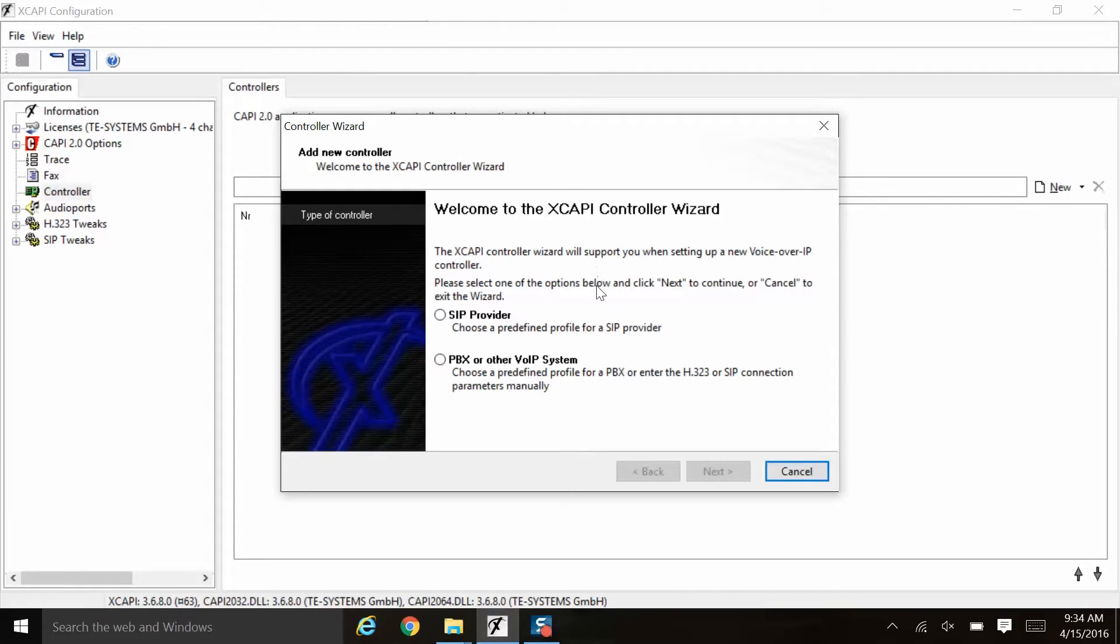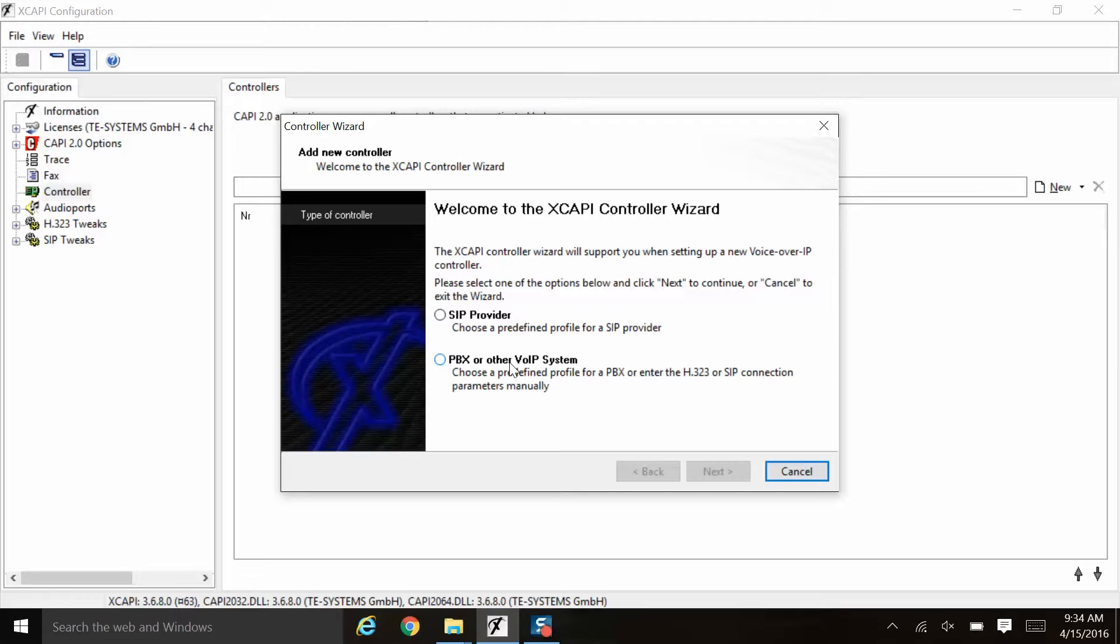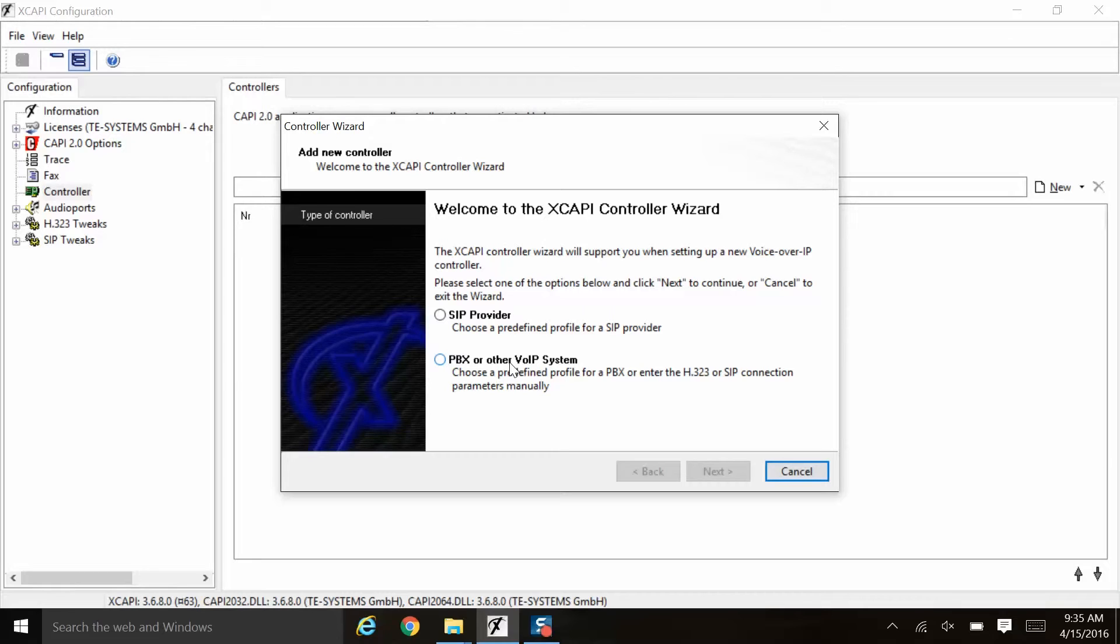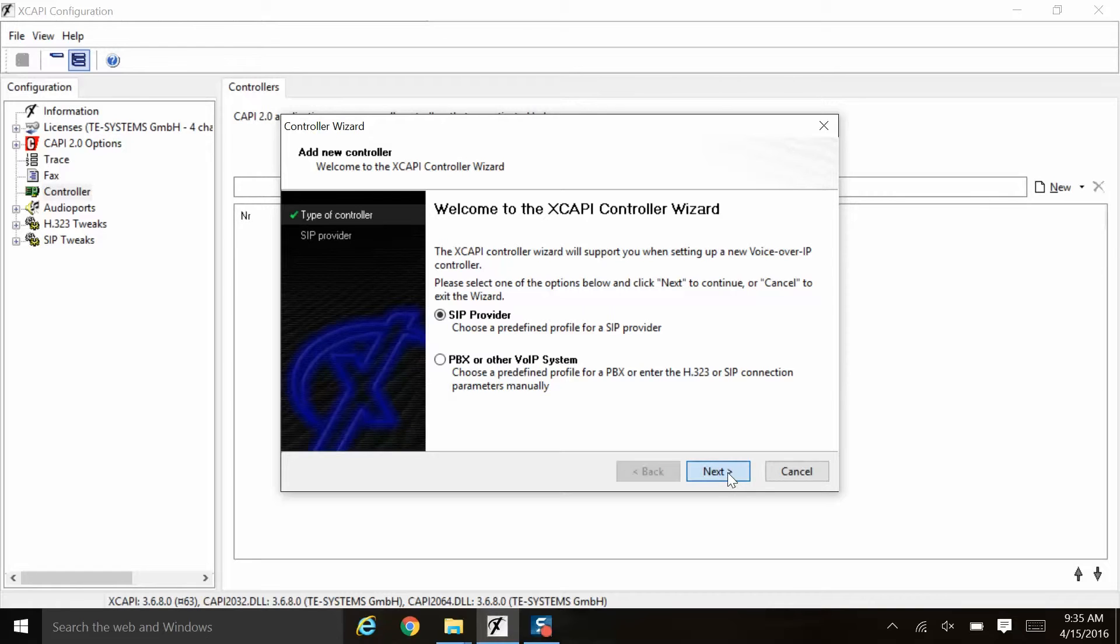This will start up a wizard where you can choose the appropriate SIP provider or PBX or other VoIP system. You have generic choices available, however, we do have an extensive interop list in our wizard. You can just select the provider or PBX system if it is on the list and all of the configuration tweaks that are necessary to communicate optimally with that provider or PBX system will be configured for you behind the scenes. So here we're going to be adding two controllers, each to talk to a separate SIP provider. So we will select SIP provider first and then click next.